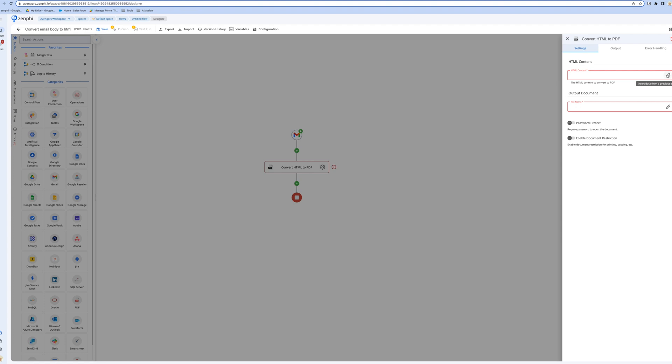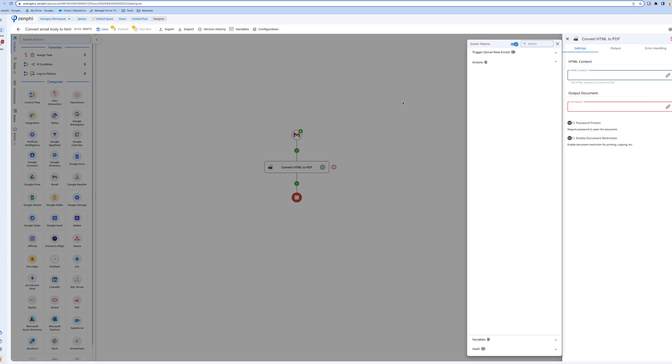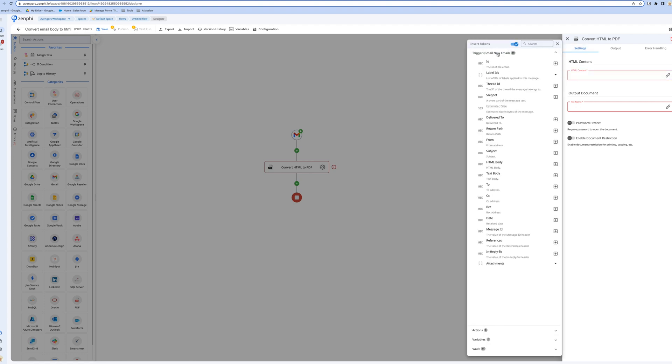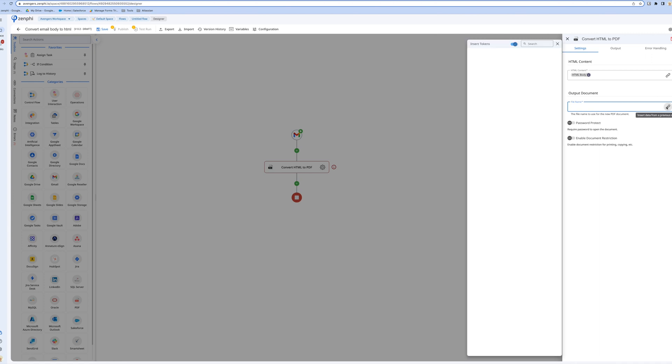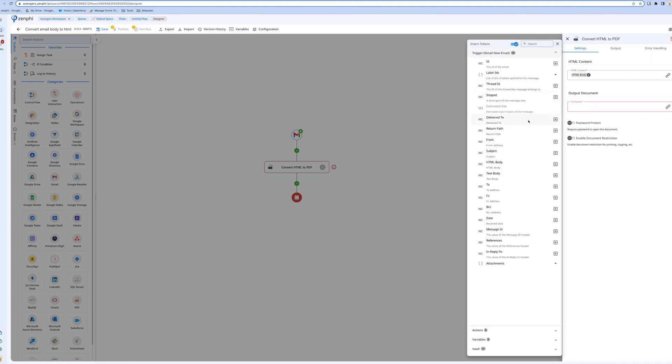HTML content for us, in this case, comes from the trigger. If you go to the trigger section, you can see HTML body. You select it and you can give it a name for the output file. I'm going to use the subject line as the name. You can give it any name which suits your situation best. I'll say subject.pdf.